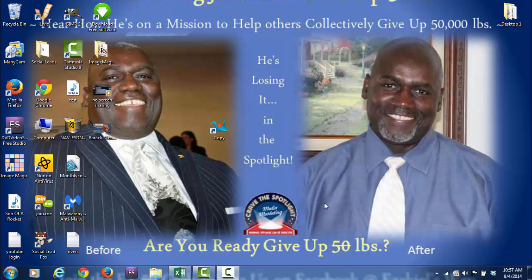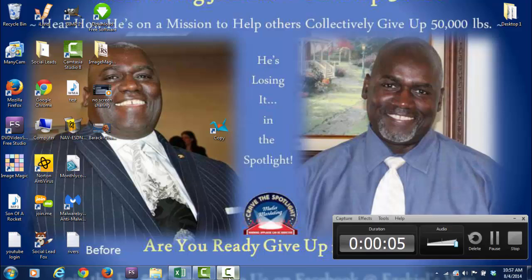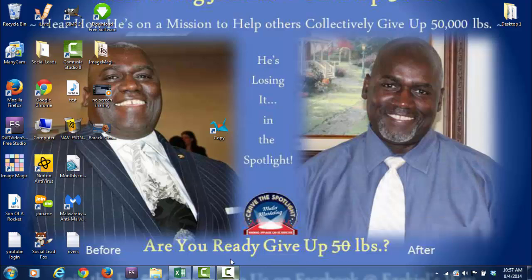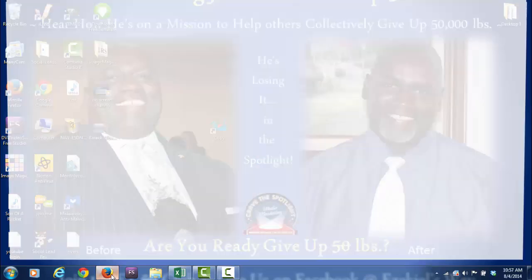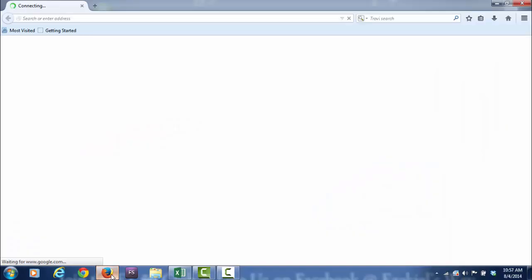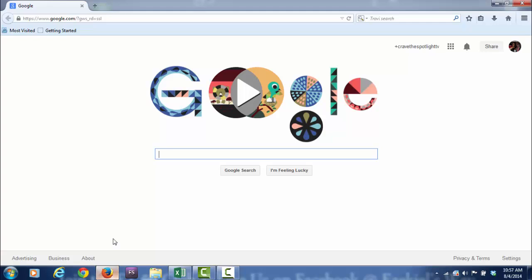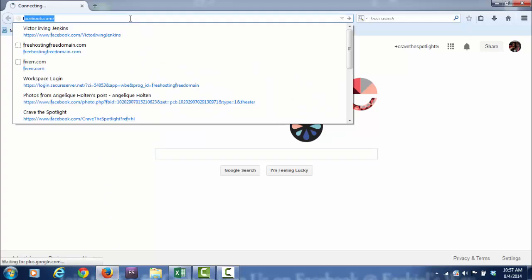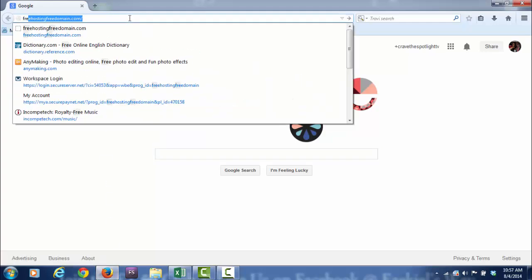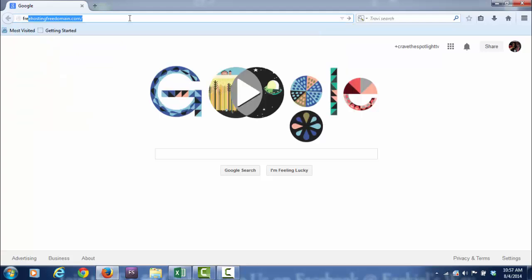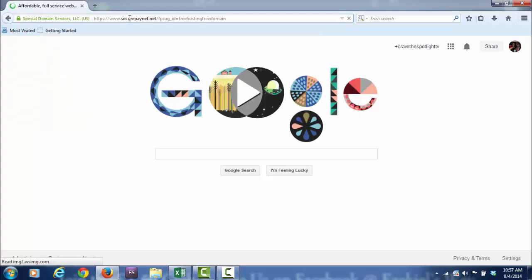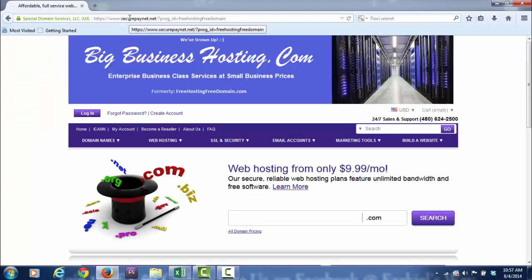Hello, my name is Victor Irving Jenkins, and yes, that's me on my desktop, which is not why I'm contacting you. I'm contacting you because you are either a speaker, coach, or business owner, and I want to share with you an idea that's really helped me out a lot.